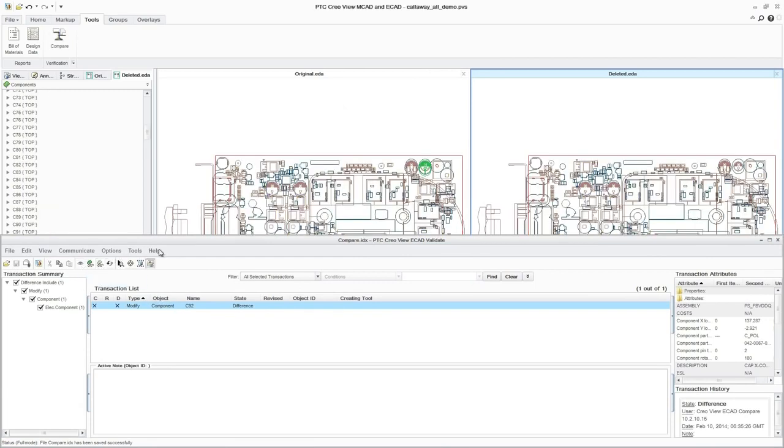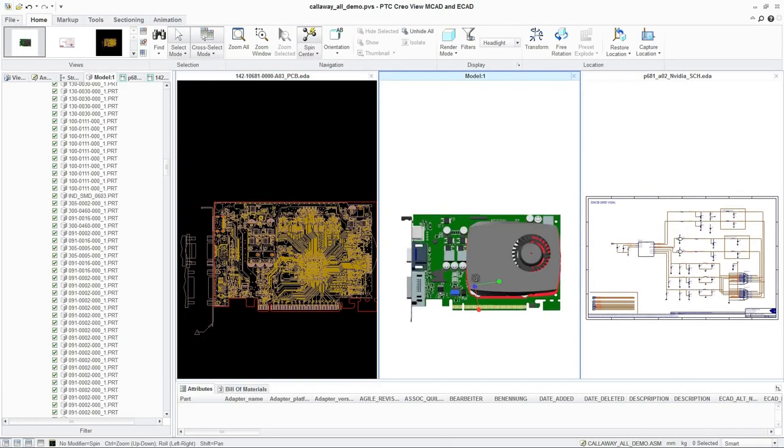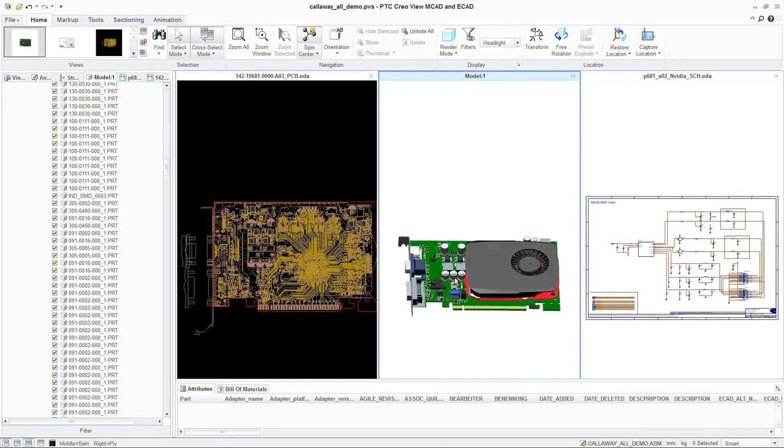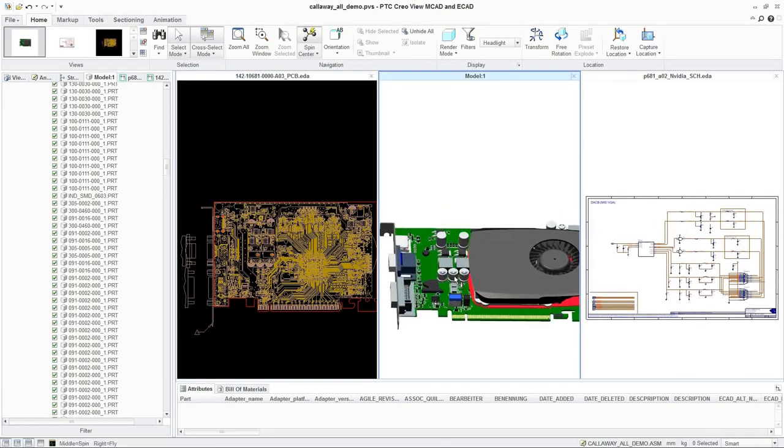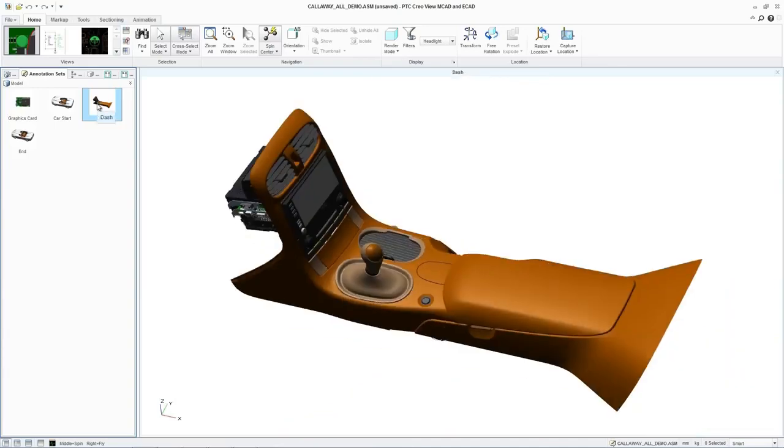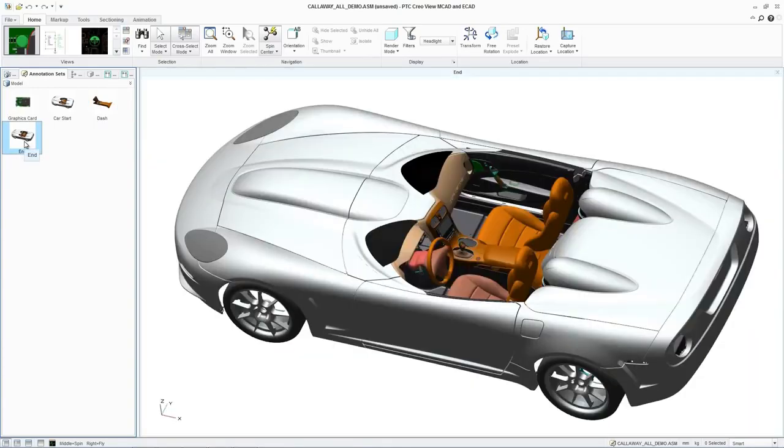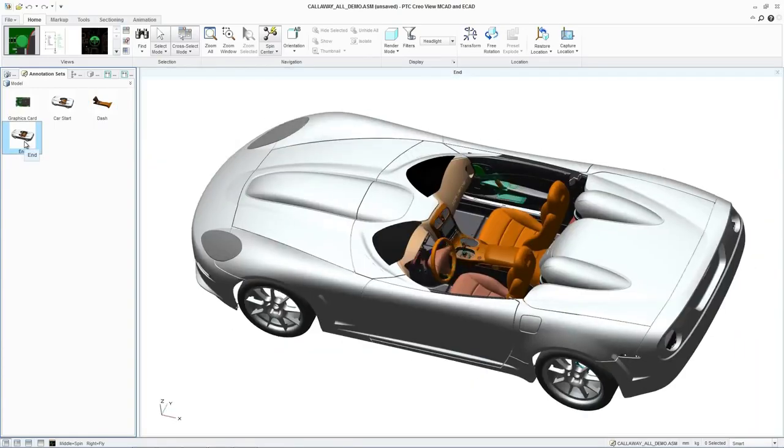This facilitates greater collaboration between engineering teams and enables 24-7 global development. With PTC CreoView ECAD, electrical and mechanical engineers have better visibility of their complete designs, facilitating collaboration, improving product quality, and reducing development time and cost.